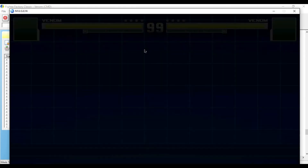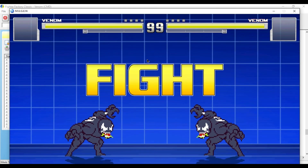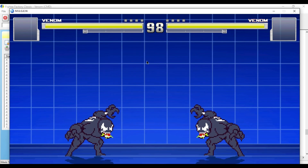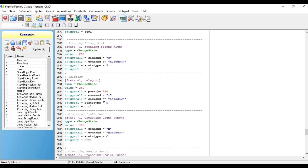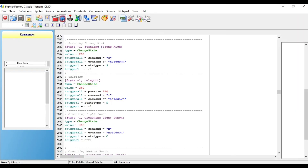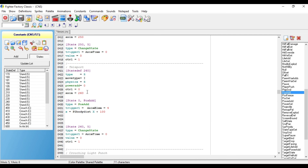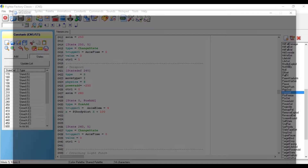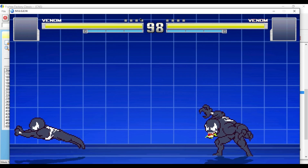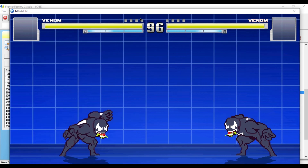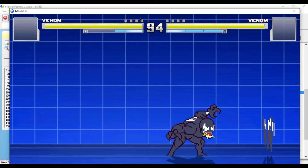So if we were to open up Mugen, he can't use this move. But if he has full power, now he can use it. To make it so that when he uses this move he loses 250 power, all you do is go to the CNS file, go to where it says power add, and you put negative 250. And now when you open him up in Mugen and he has full power and you do the teleportation move, his power goes down.